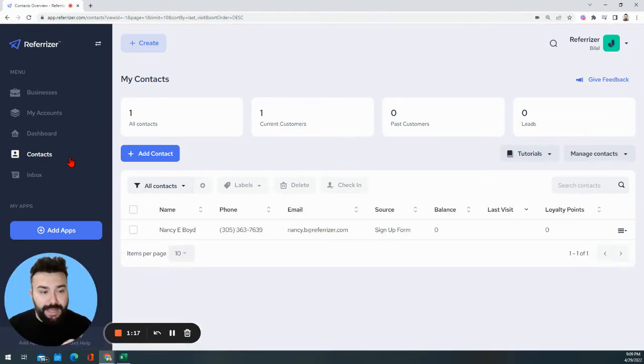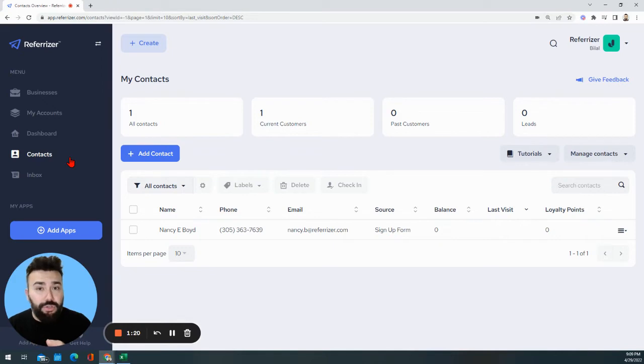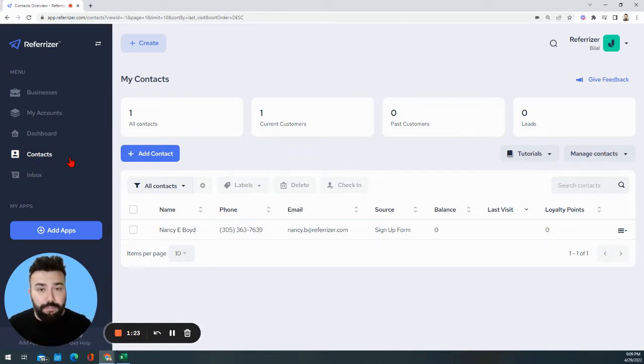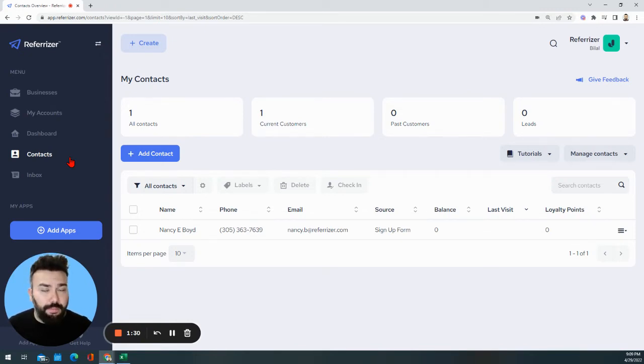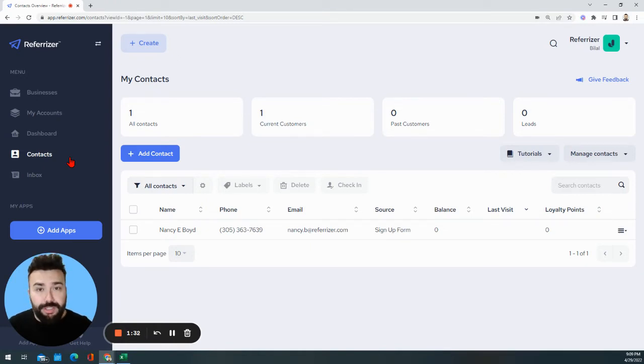Current customers, past customers, leads. A current customer is somebody who visited you at least once within the past 30 days, for example. Past customers are those who haven't visited you for over 90 days ago. Leads are those who showed interest or maybe cancelled their appointments or didn't end up purchasing or paying for a service.